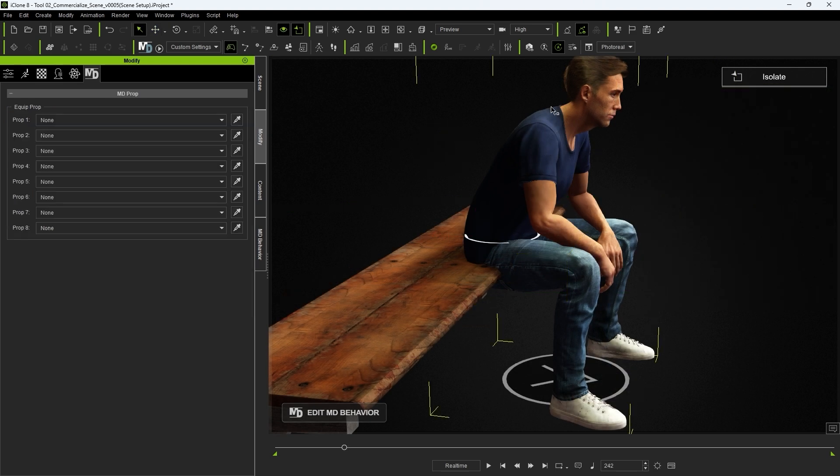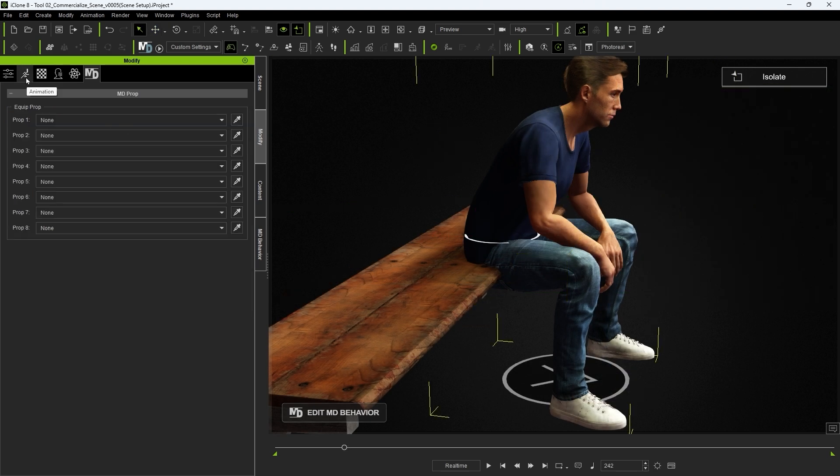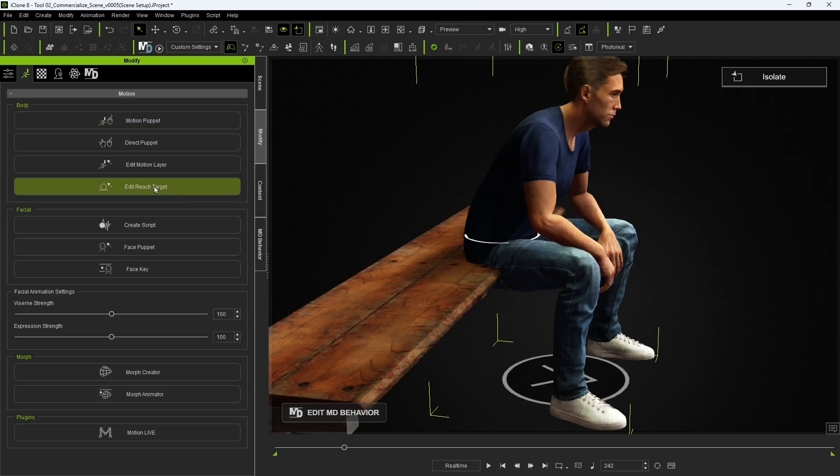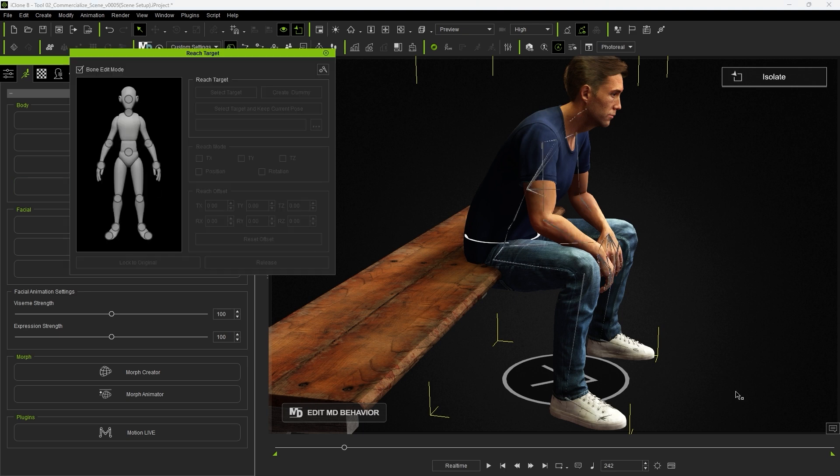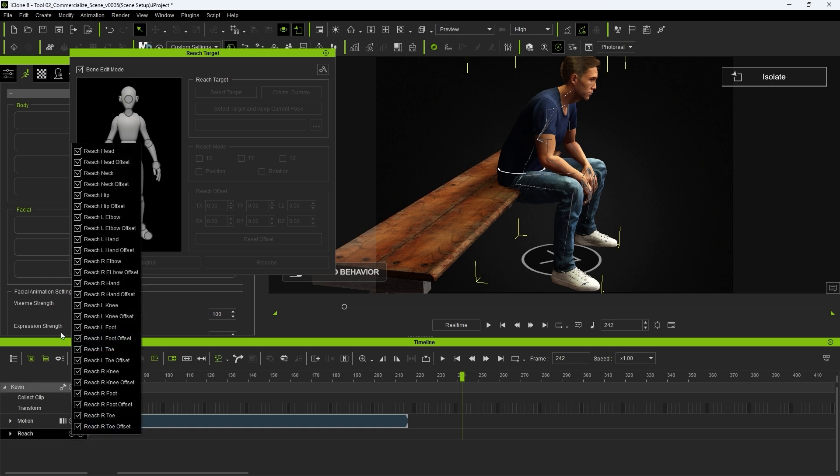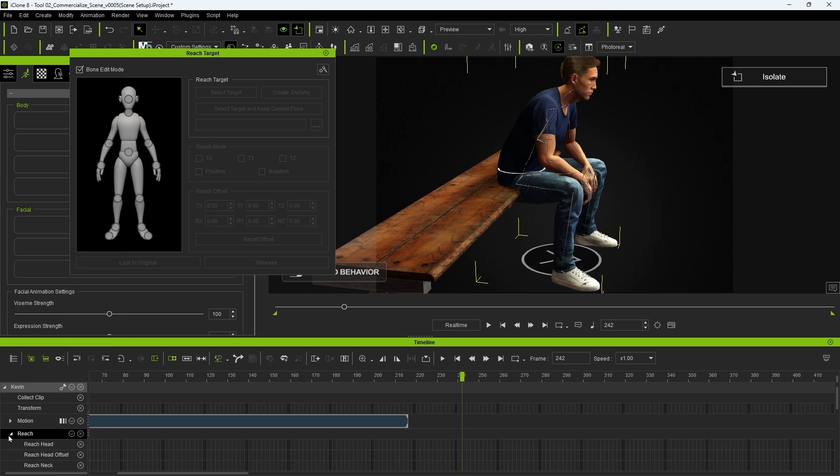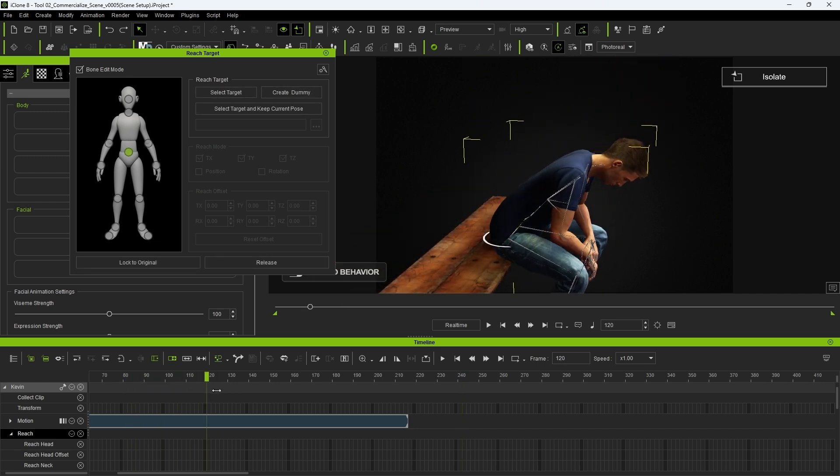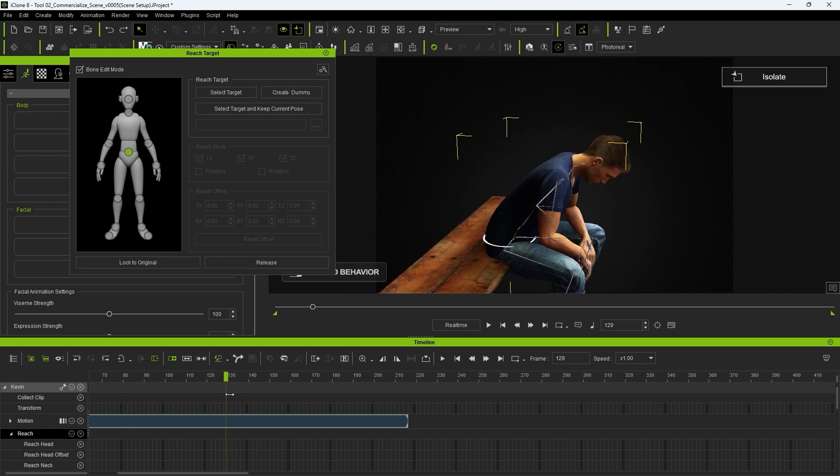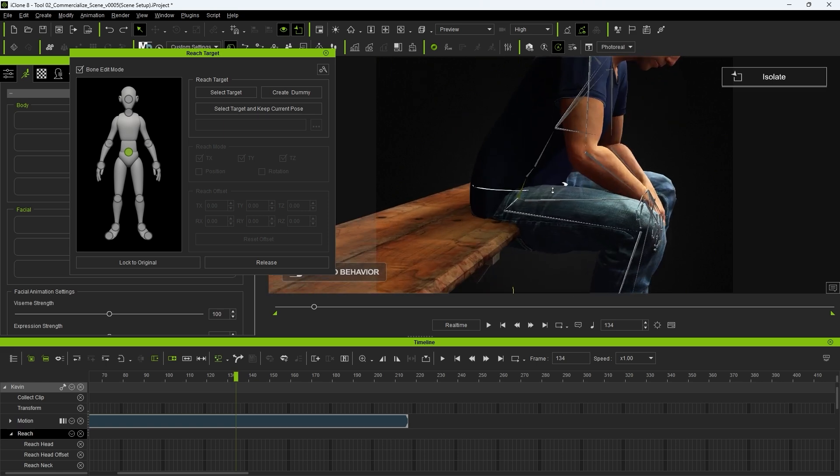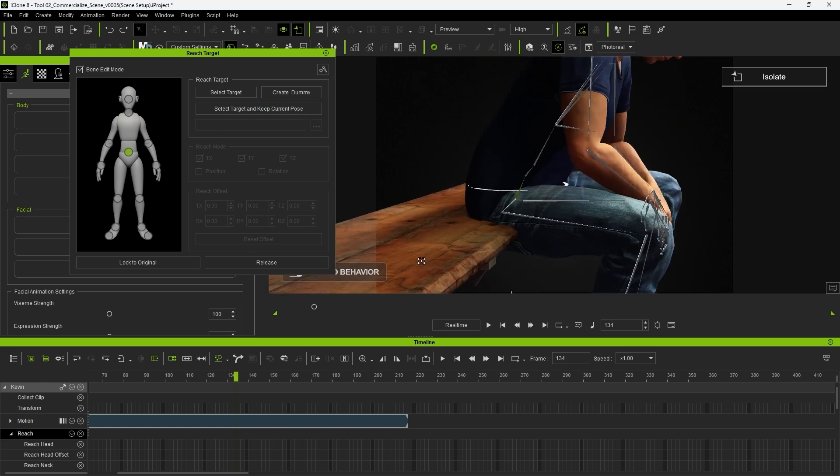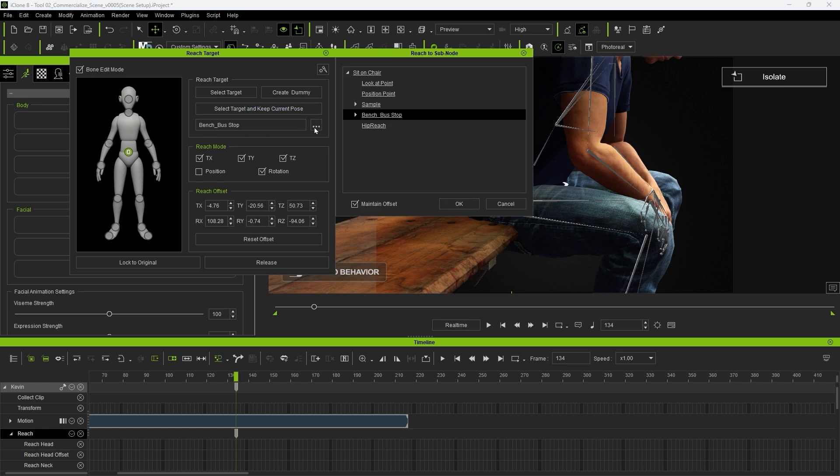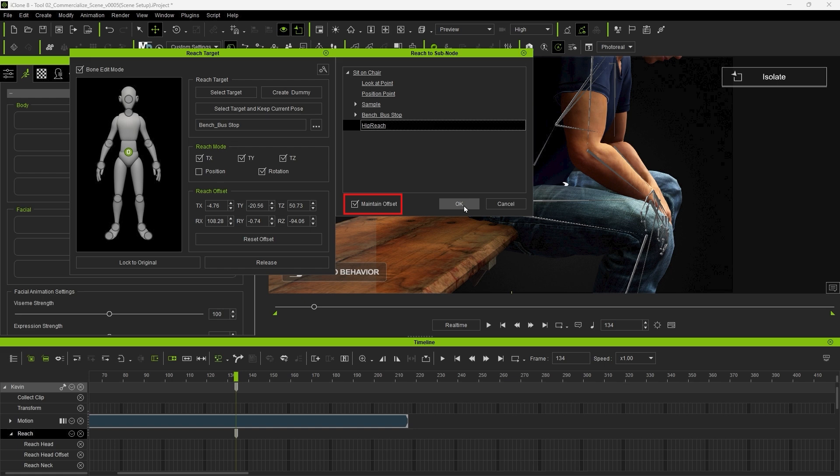To enable our reach constraint, let's go into the reach target tool and open the respective reach track in the timeline. At the frame where our actor is seated, I'll then constrain the hip to our prop mesh, being sure to choose the keep current pose option. And now we can go further into the hierarchy and find the reach dummy we added earlier. Be sure to have maintain offset selected here.